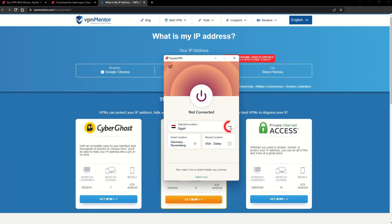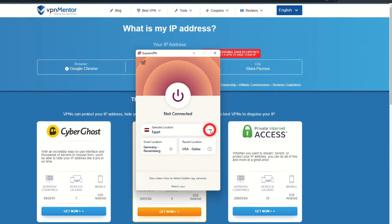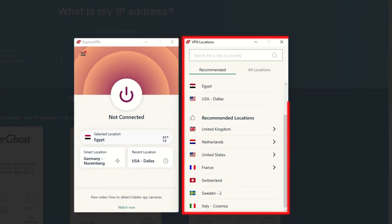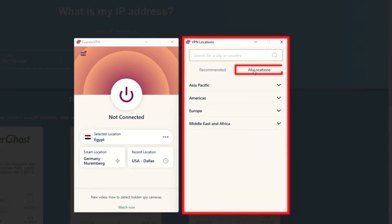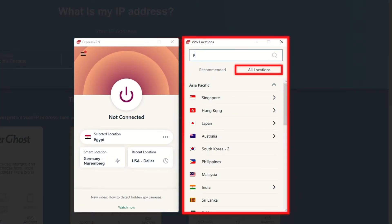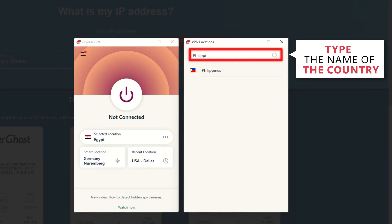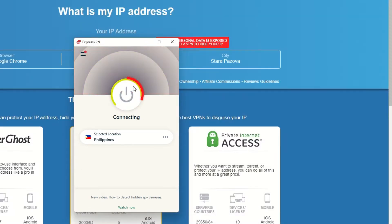Now go to ExpressVPN and click the three dots to open up the server location list. Scroll down to find the country, or for easy access, type it into the search bar and hit enter. Select the country and then click the big connect button.